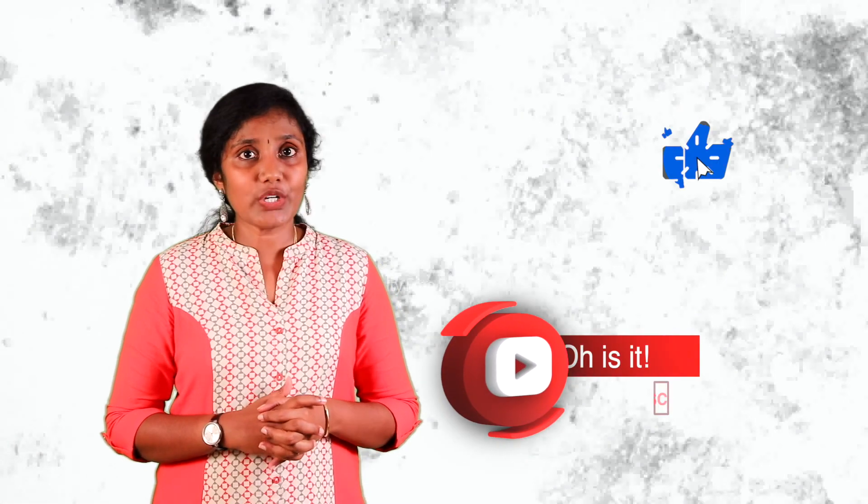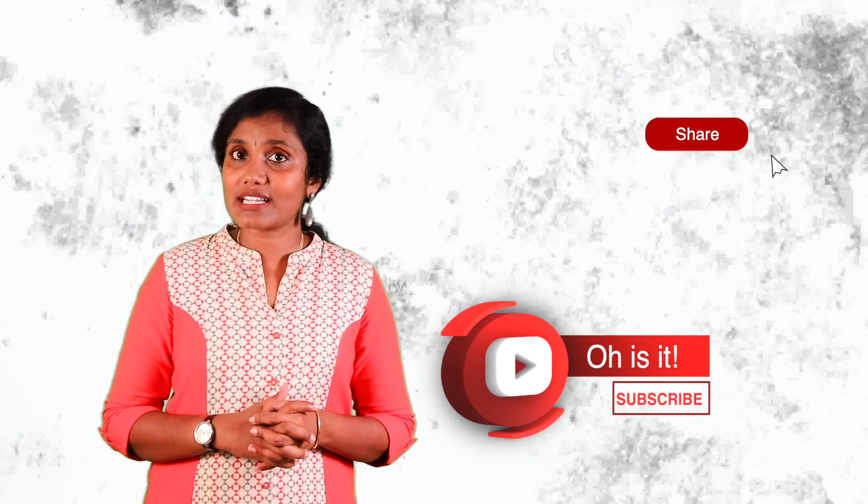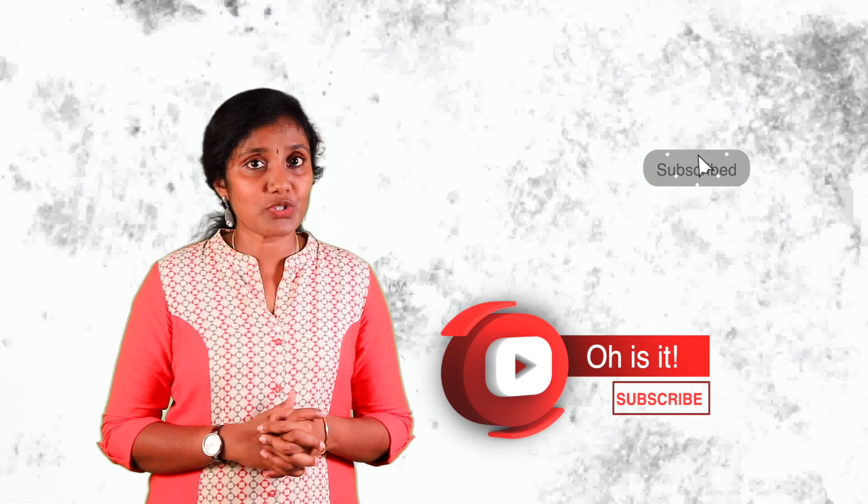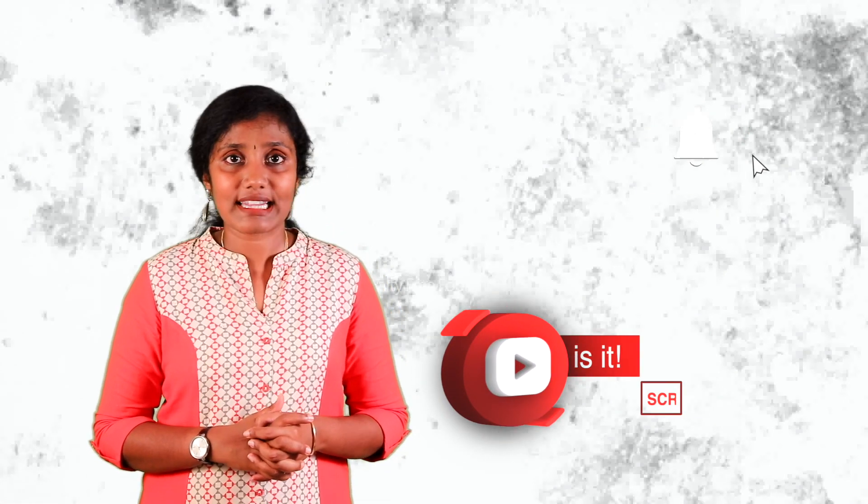I hope you all liked this video. Please like, share, and subscribe to my YouTube channel. Thank you.